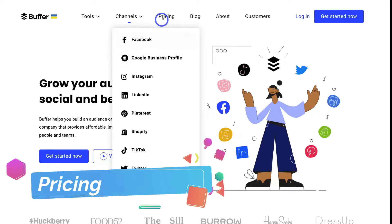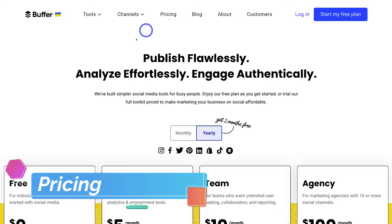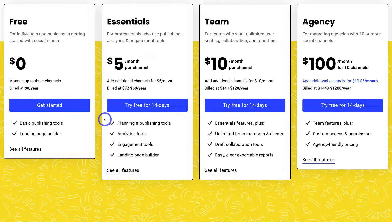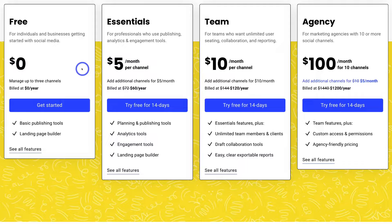Navigate over to Pricing and we have a few options to get started. The main difference between Buffer's free plan and their first tier paid plan is the free plan only allows you to connect three channels — for example, your Facebook business page, your Instagram business account, and your LinkedIn company page, or a combination of three other channels.